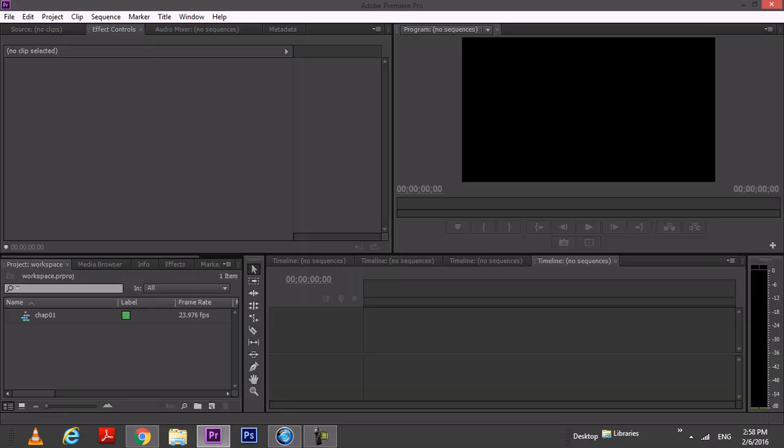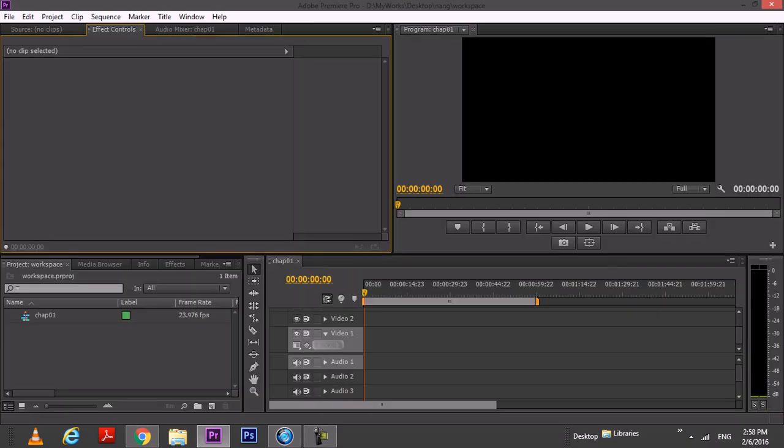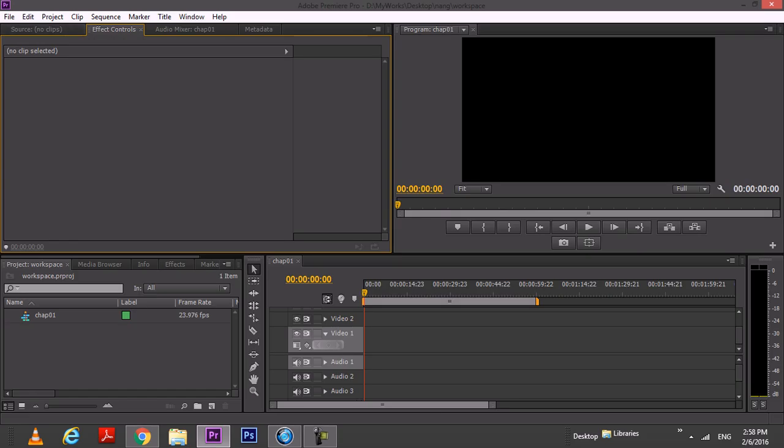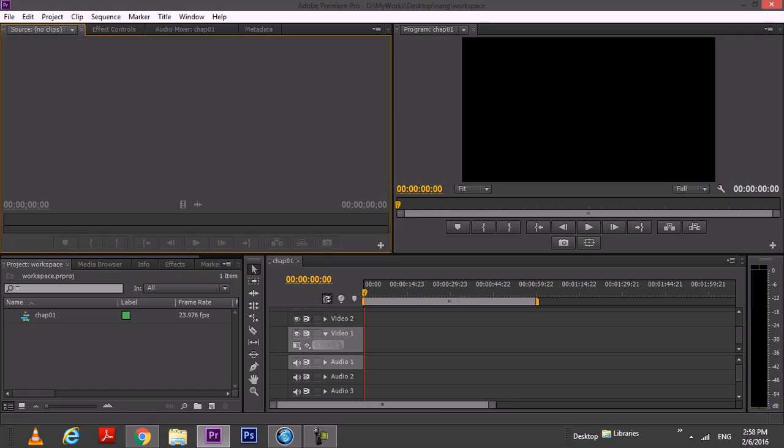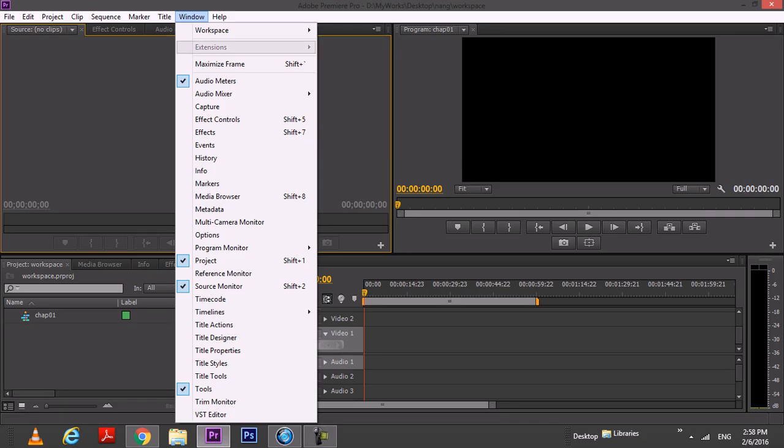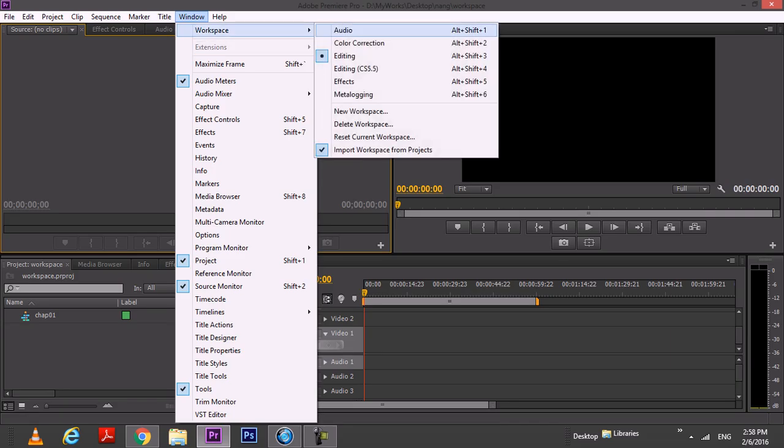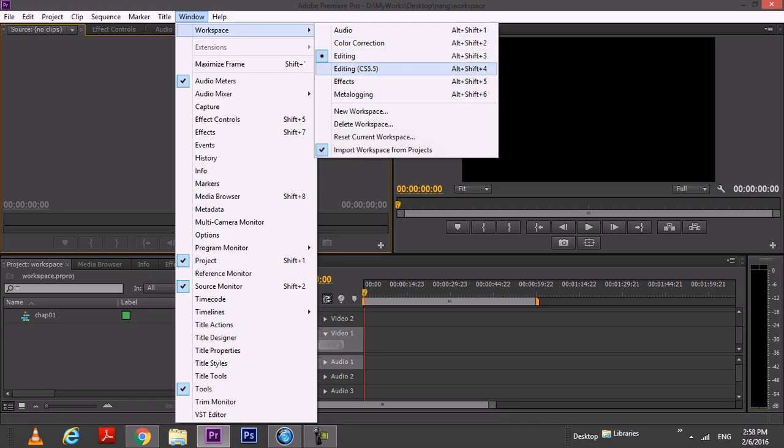So this is the workspace that we have today in Premiere Pro. In this corner here, of course, as usual, you can change the workspace. Prefer which one that you want. This is the editing setting for the workspace.